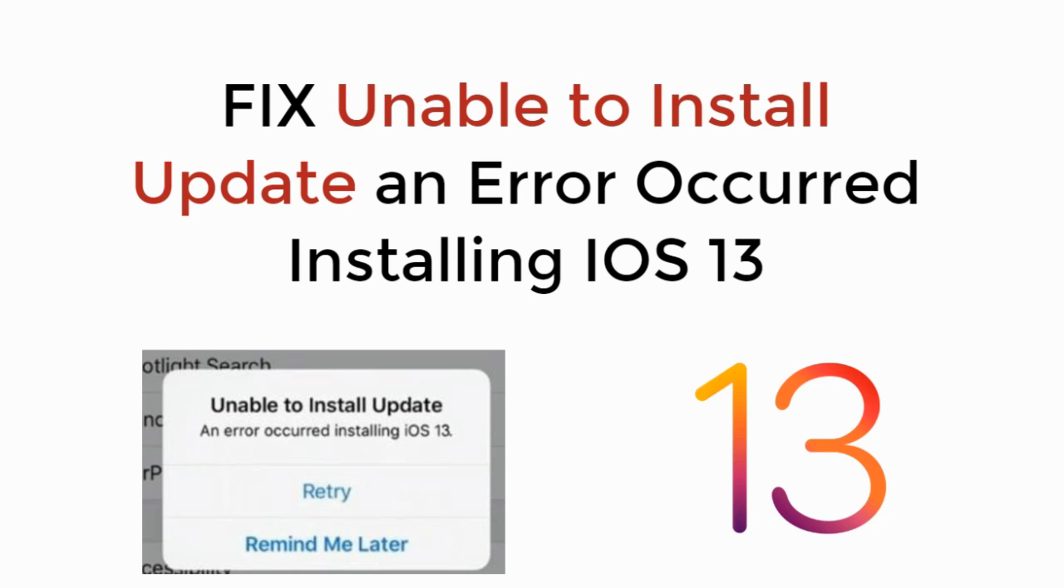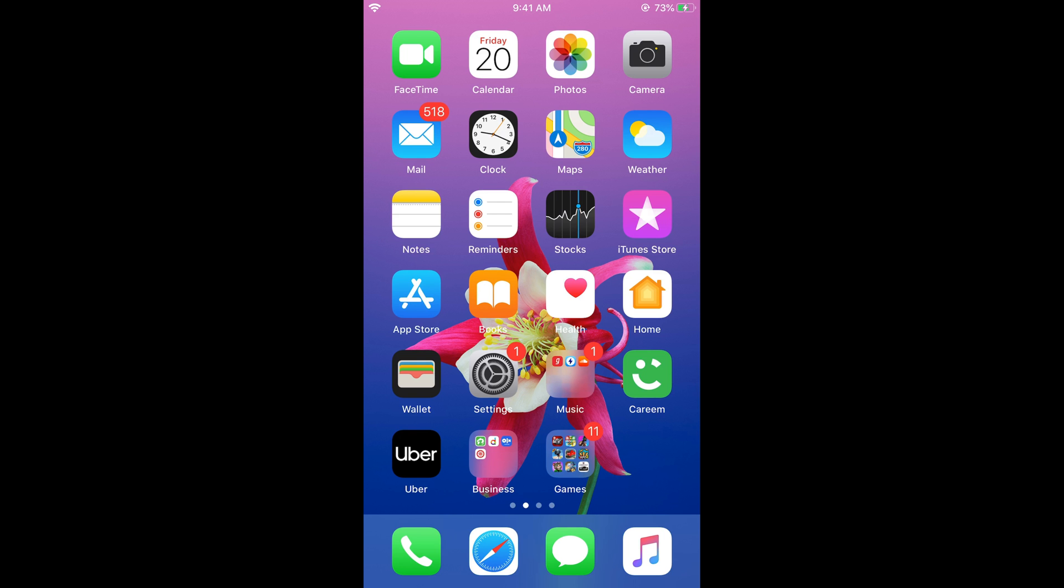In this video we will learn how to fix unable to install update and error occurring while installing iOS 13. So let's begin. To fix this error of unable to install update and error occur while installing iOS 13.